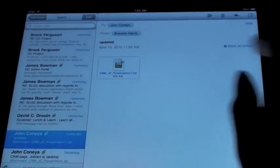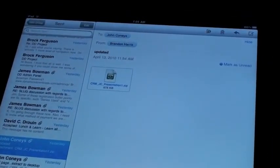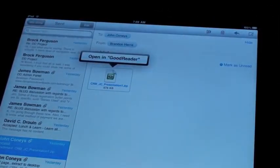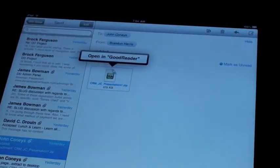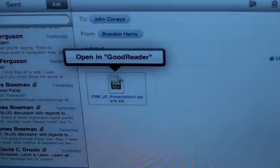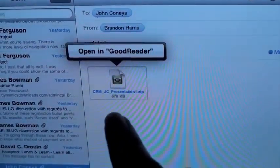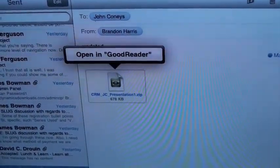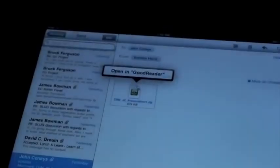Really quickly, let me show you what I got here. This is a zipped document and it's inside of my mail. You can see I have an option if I hold down the icon that gives me open in Goodreader.